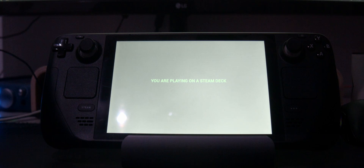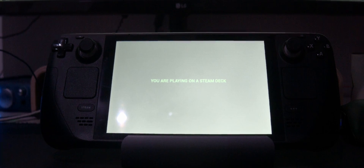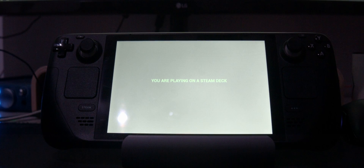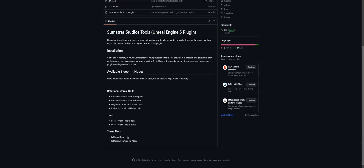This method is not using Steamworks — it's using more of an unofficial approach, or not really unofficial, but it can change as the Reddit poster noted. But it works for my current project. And that's it — that's how you detect the Steam Deck with the Sumatra Studios Tools plugin, which you can get for free on GitHub. The link is in the description.